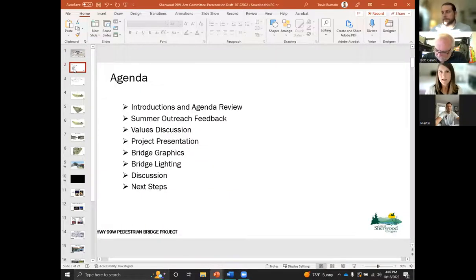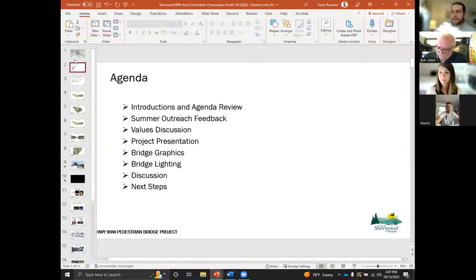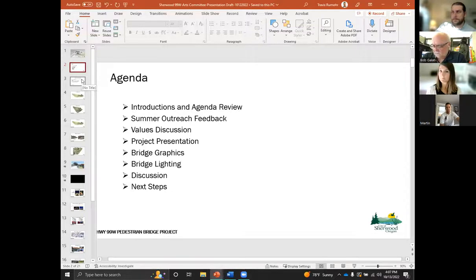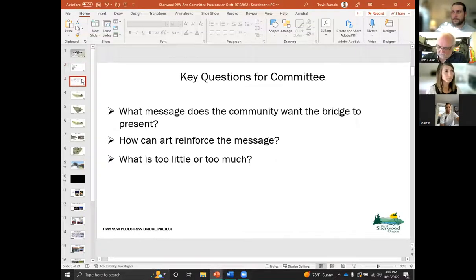And then we'll go to the next slide, which is the agenda. Really quick today, after this review, we'll have Katie talk about feedback she heard this summer. We'll have a values discussion — what the community's values are for this bridge — a brief presentation, overview of the project. We'll talk about bridge graphics, lighting, and kind of a general discussion and then next steps.